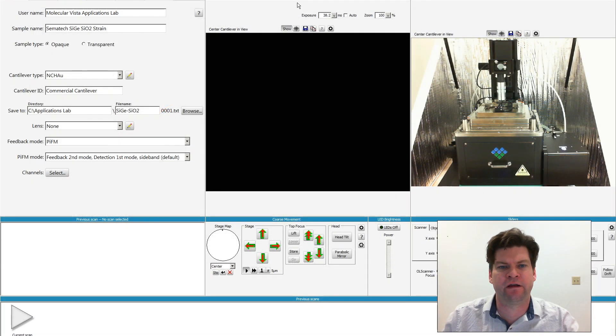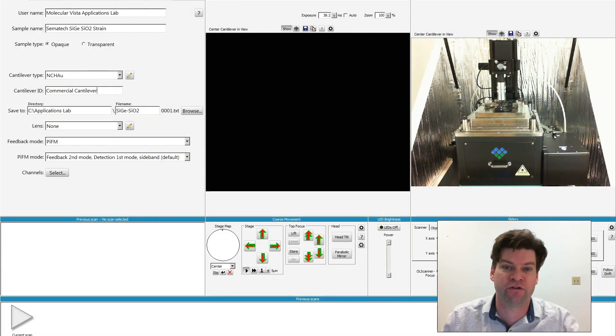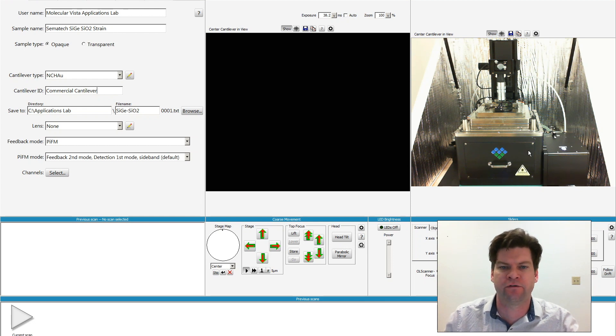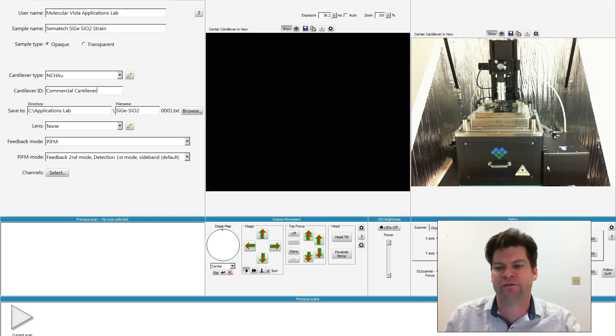Switching over to VistaScan. VistaScan is our image acquisition software, so it directly interfaces with the Vista IR system. If you look on the right-hand side, you'll see an image of the system.